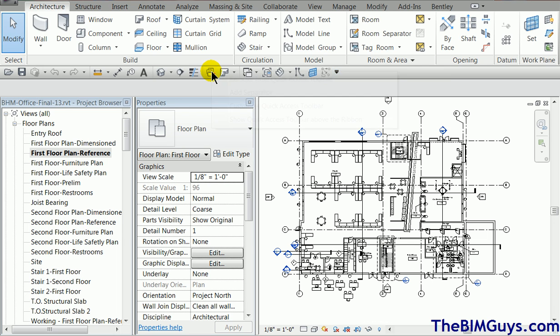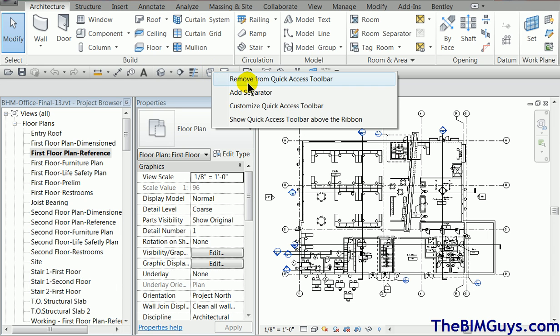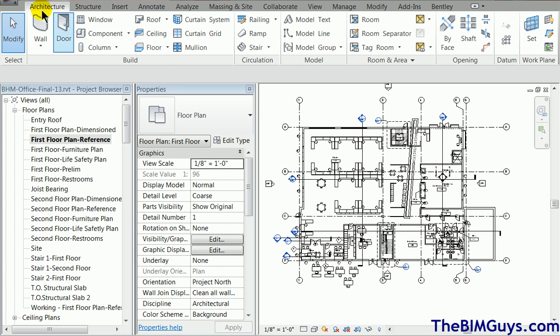But here's the one, show access bar above the ribbon. This is where it is by default, and you may have seen this in AutoCAD and other applications. But notice you've run out of space here. You see how we get five or six little commands or 10 commands and it runs out of space.